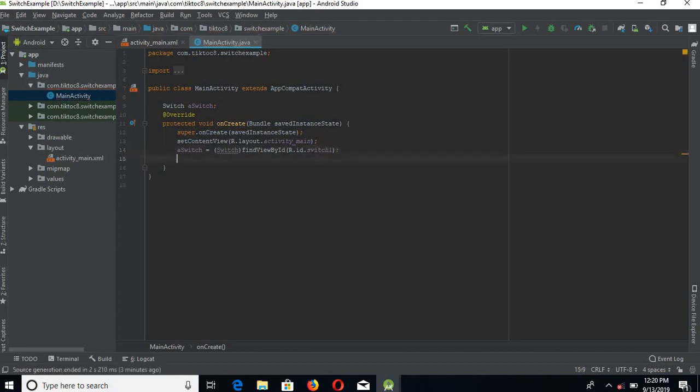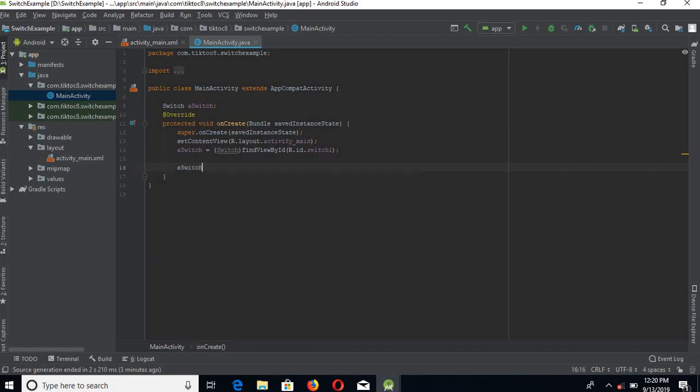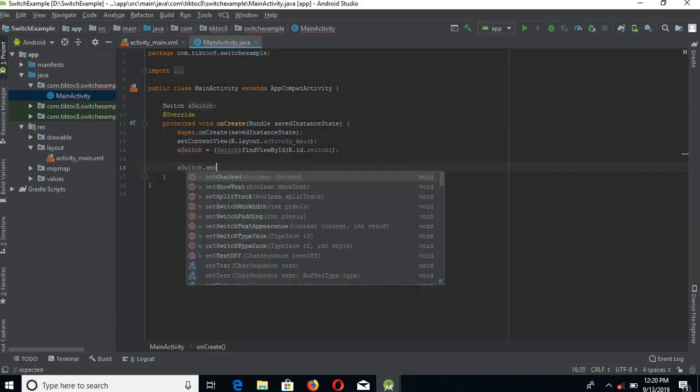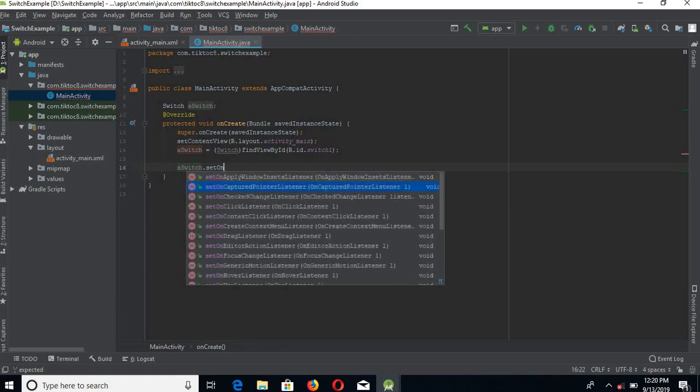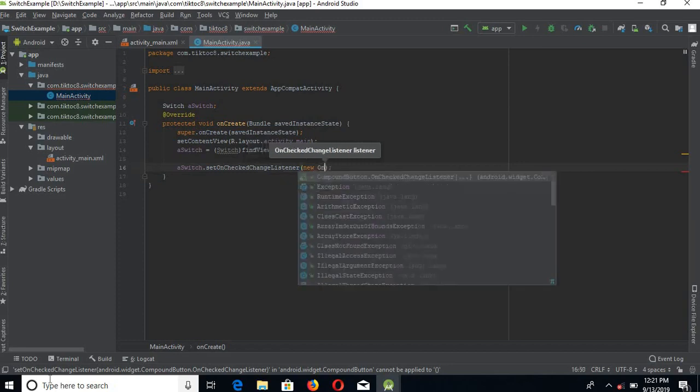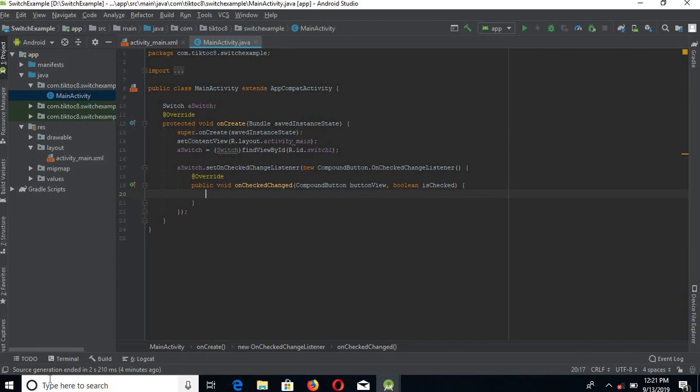Now we will add a listener to this switch, a switch on check change listener. Now here we will show a toast.